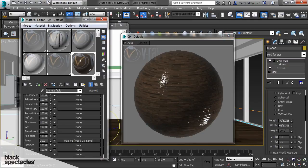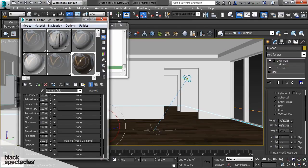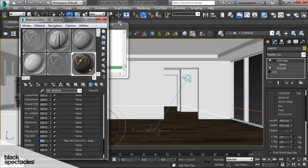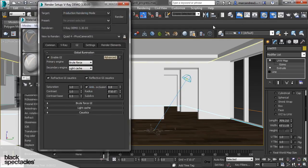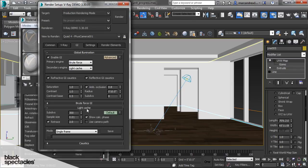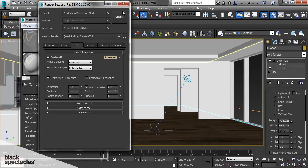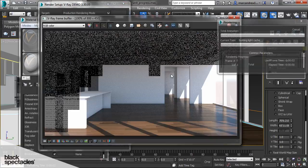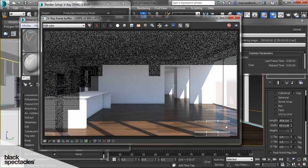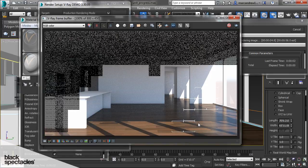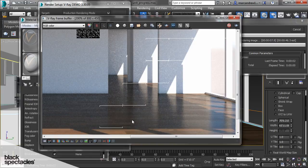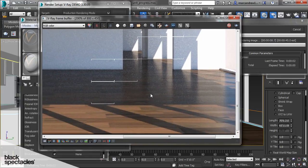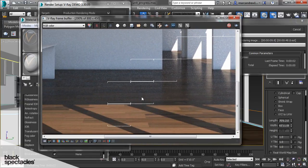Now by default it's way too much. So I'm going to turn off the show calculation phase for light cache so we can do a comparison between the previous and existing. So it's very subtle but you can see that it's adding a little bit of bump to our reflection, especially at the grooves.